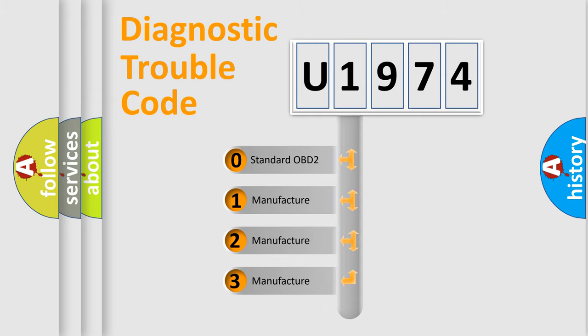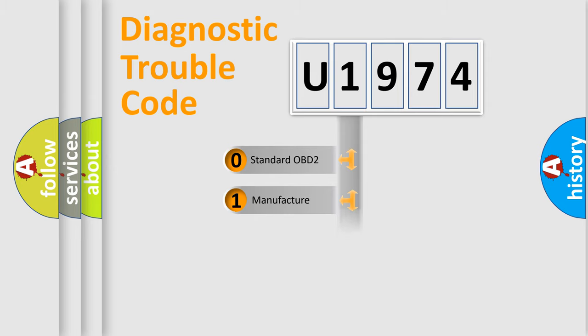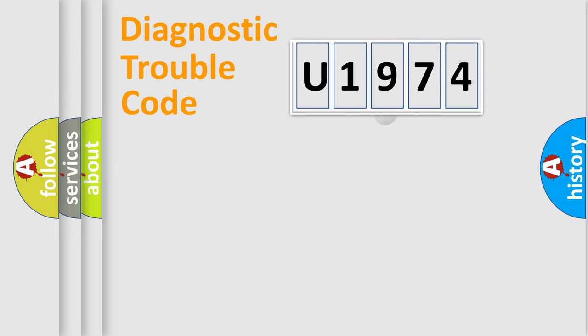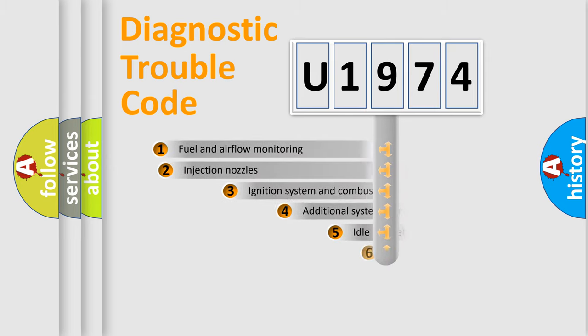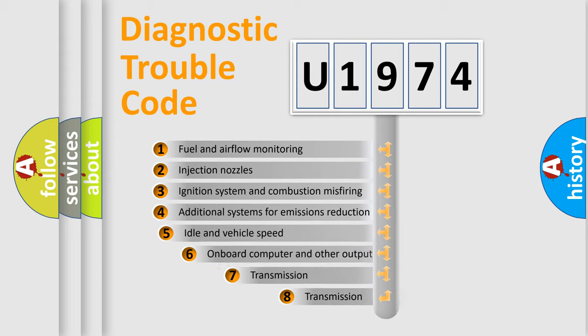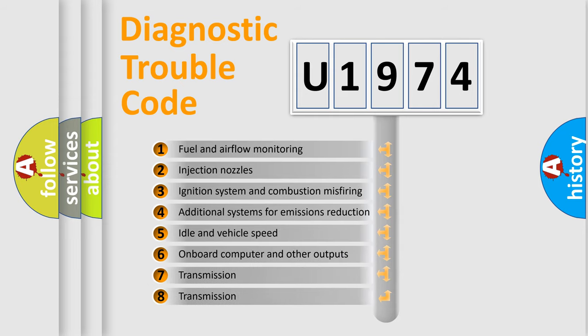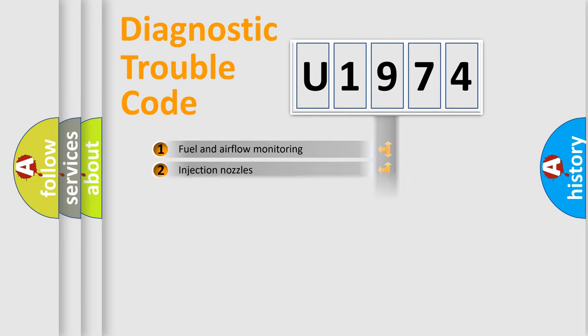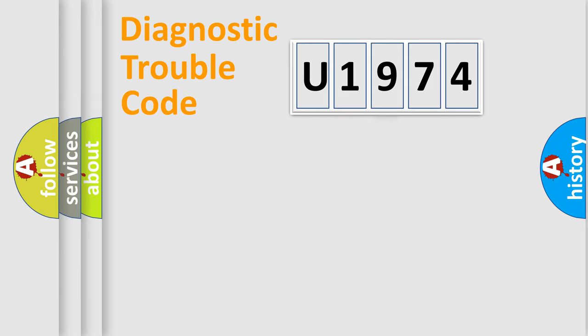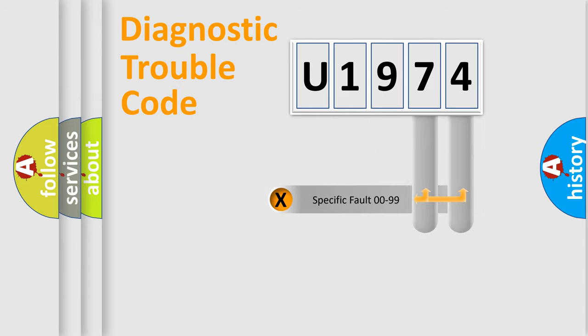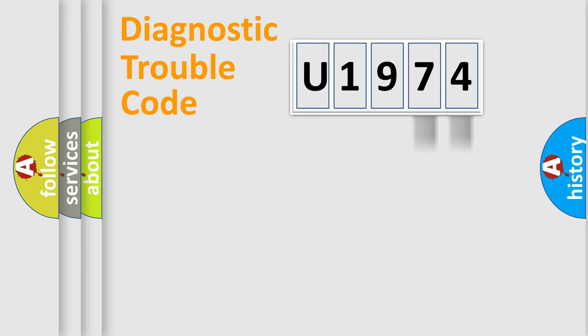If the second character is expressed as zero, it is a standardized error. In the case of numbers 1, 2, or 3, it is a more specific expression of a car-specific error. The third character specifies a subset of errors. The distribution shown is valid only for the standardized DTC code. Only the last two characters define the specific fault of the group.